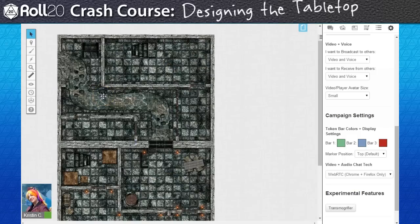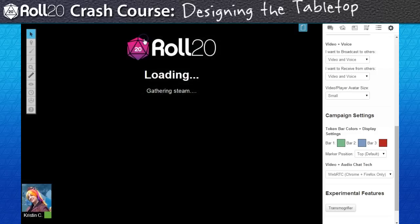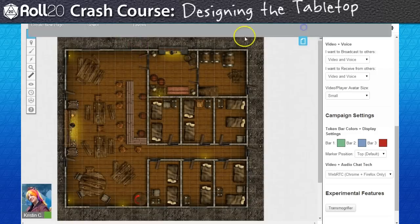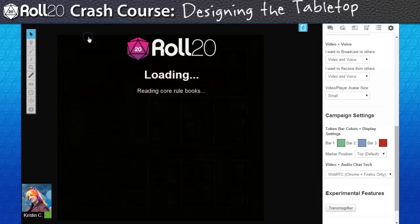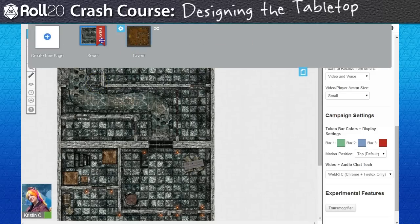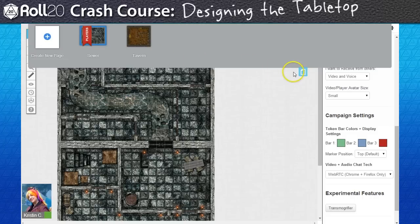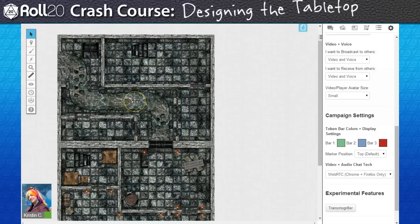And there we go. As the GM, I can load any page I want just by clicking on it from the page toolbar. The players, on the other hand, will only view whatever page their bookmark is resting on. If you need to, you can split the party between pages, but I don't think that'll be an issue in this session.